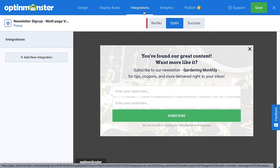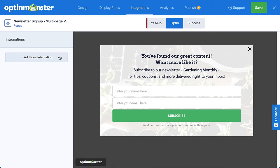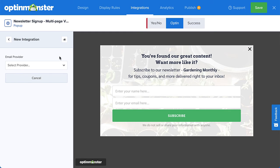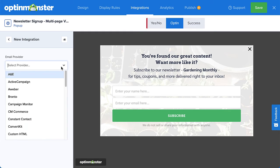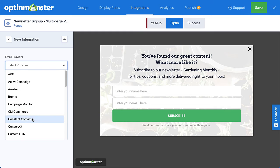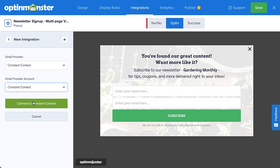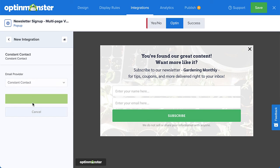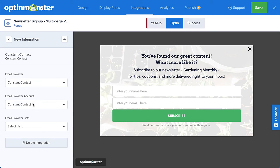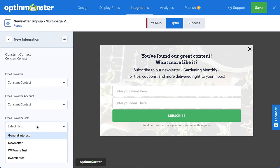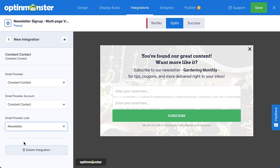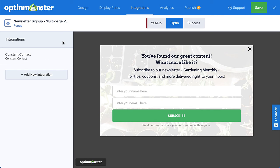I'll simply click Add New Integration and select my provider from the menu. OptinMonster integrates with over 30 of the most popular email service providers on the market. Many of these simply require entering an API key that can easily be found from your email provider's dashboard.